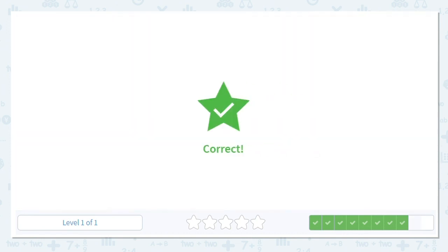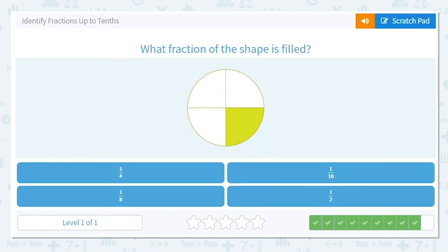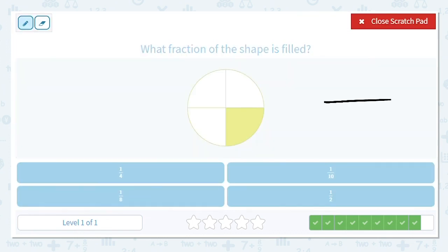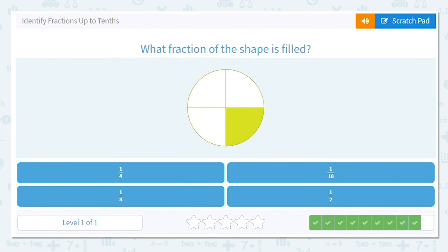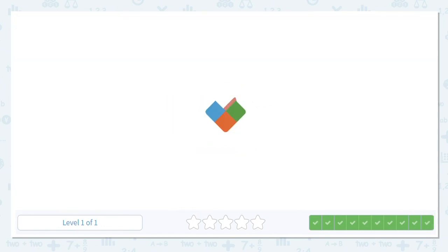Good job. Let's do one more. How many total pieces do I have, filled in or not? Four. And how many are just filled in? One. What is that fraction? One-fourth. Way to rock these fractions!